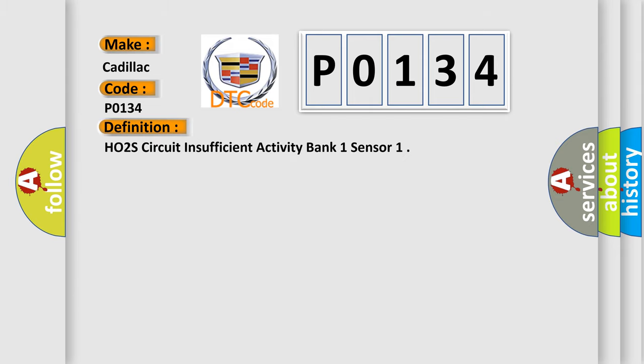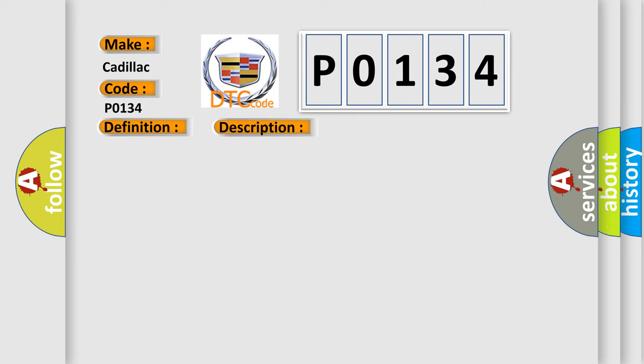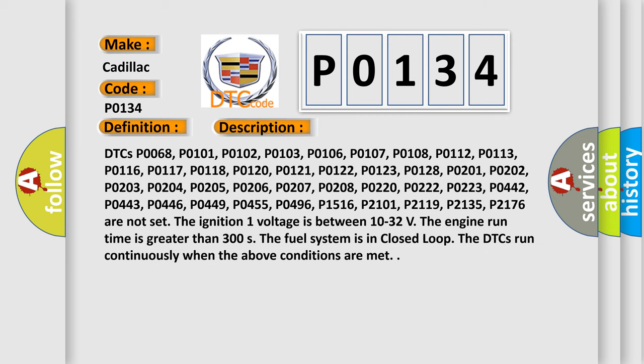HO2S Circuit Insufficient Activity Bank 1 Sensor. And now this is a short description of this DTC code.